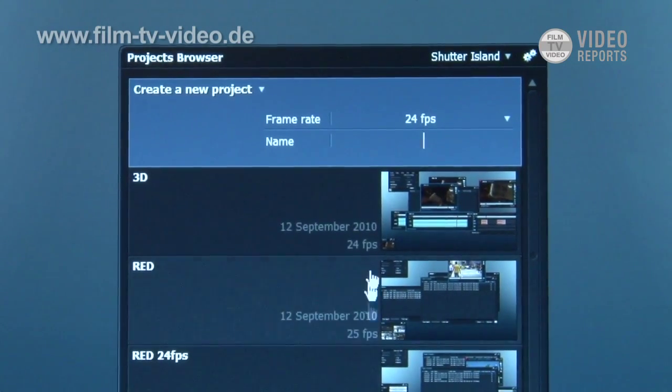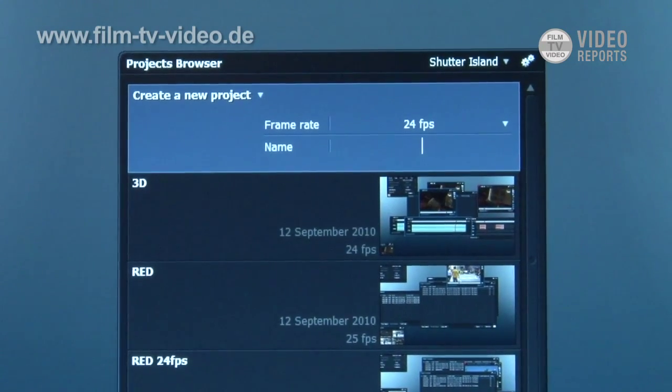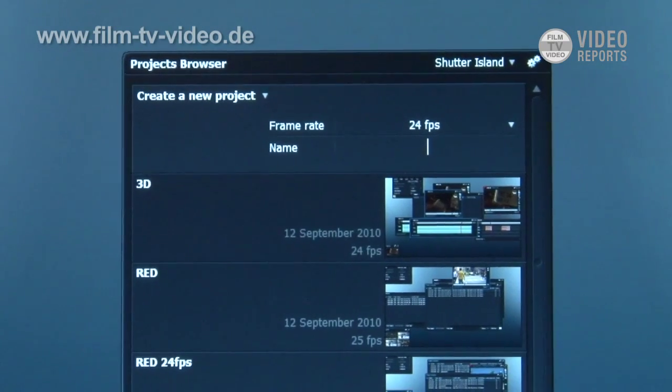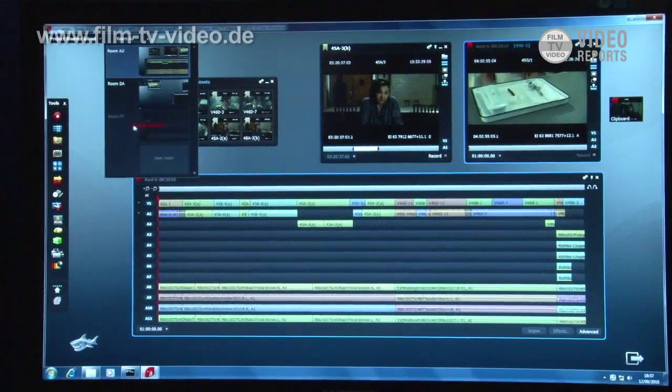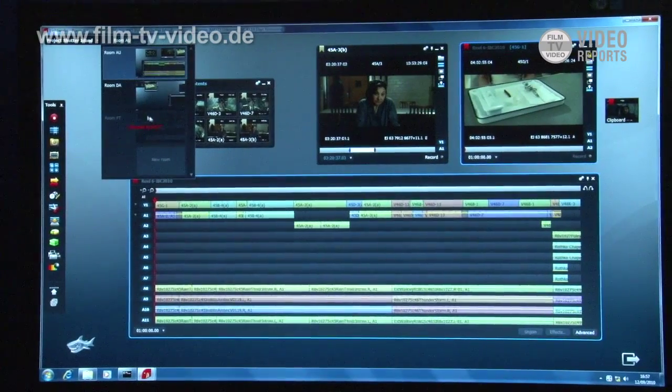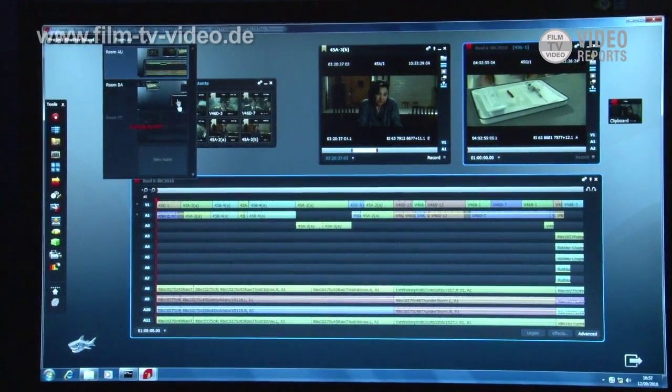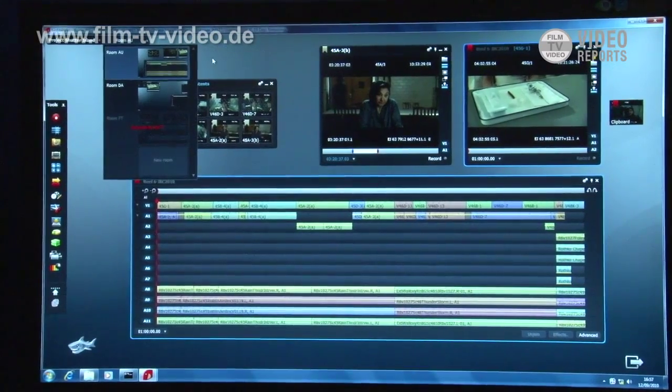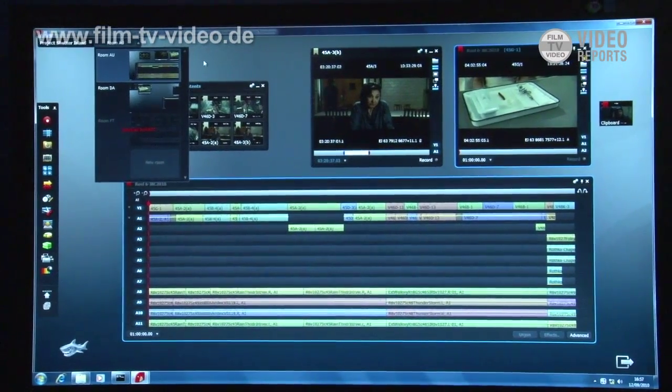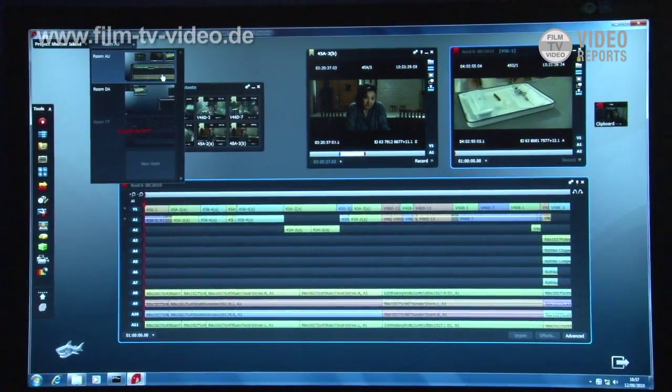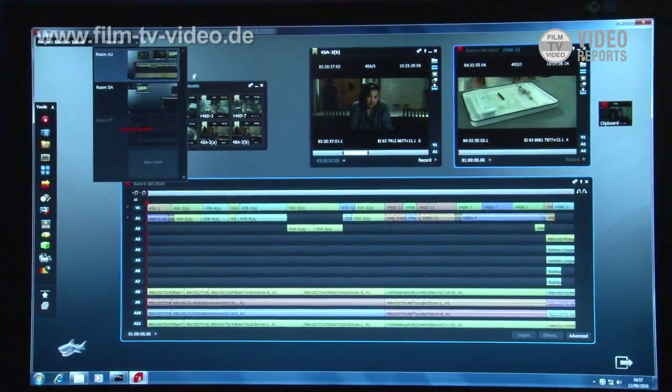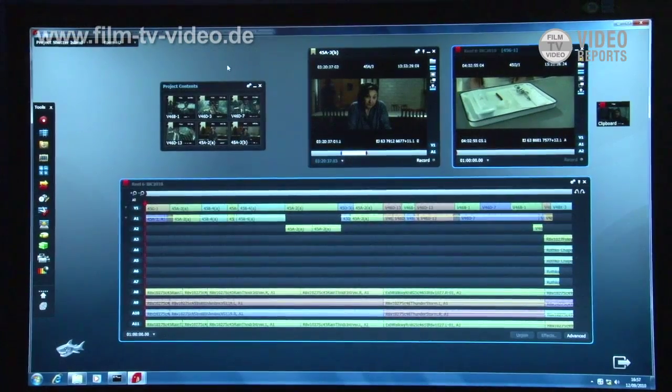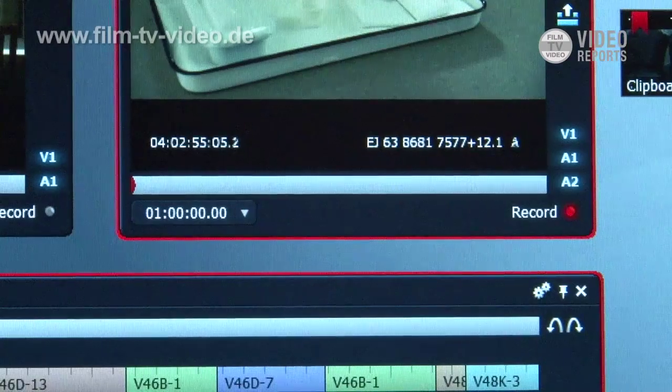These are my existing projects that I've got open here. I can open my Shutter Island project here. You can see there's another room already occupied here by my other user which is on the other screen. Basically we can have multiple users going into the same project.